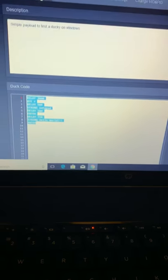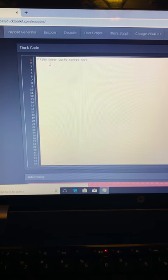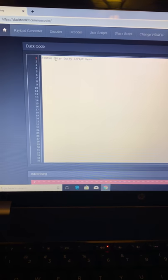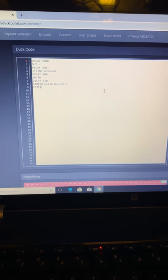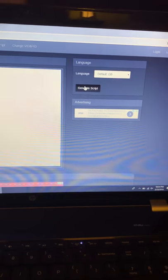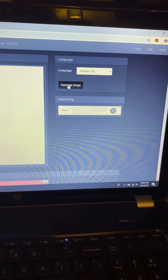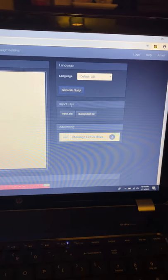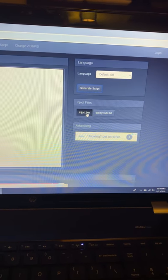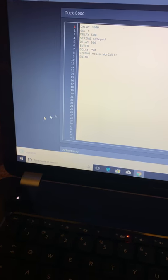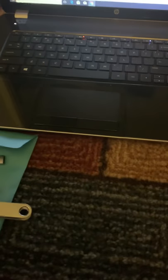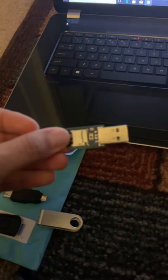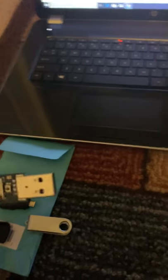We're gonna go ahead and paste it and then generate the script. So it's gonna turn into an inject.bin file. You hit OK and download that. And it's downloading. Then at this point we're gonna go ahead and insert where that inject.bin is going to be stored.